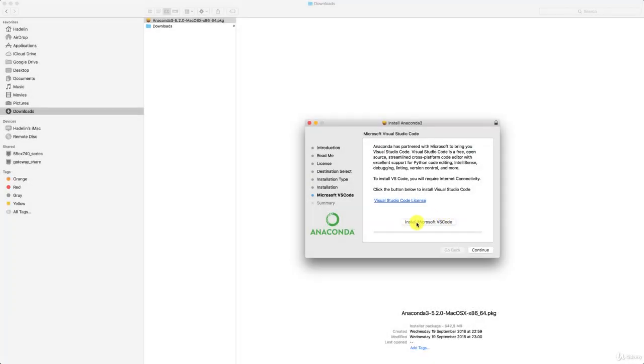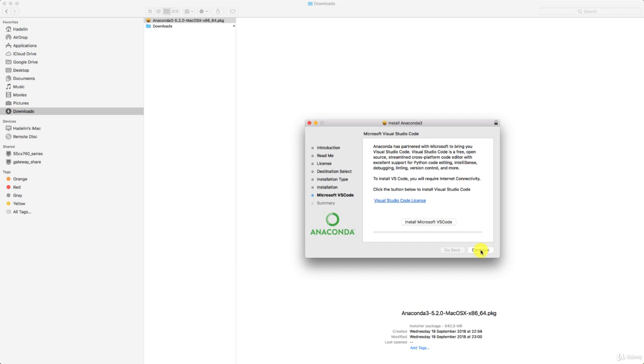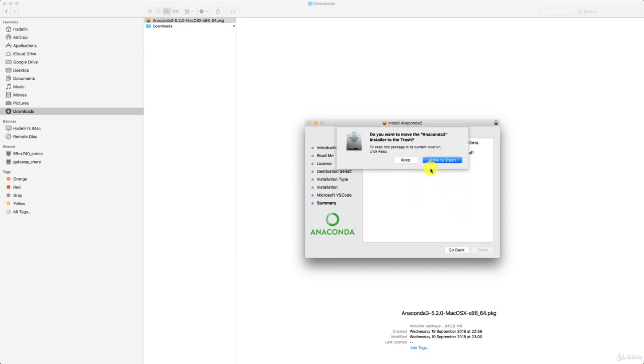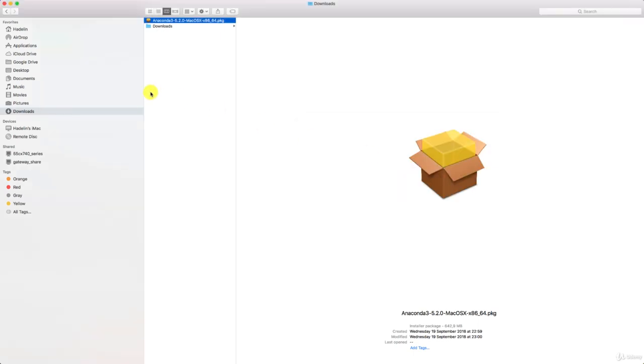You don't have to install Microsoft VS Code, so you can just click continue here. And here we go. Let's just close it. You can just keep it or move it to the trash. And now we have Anaconda.